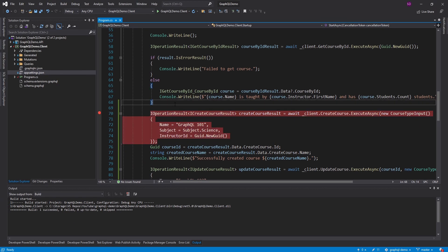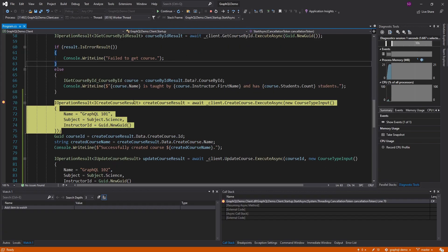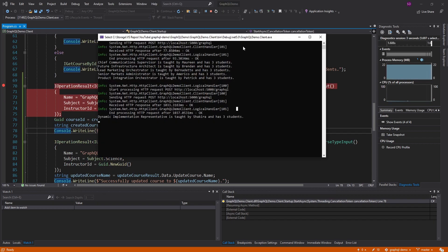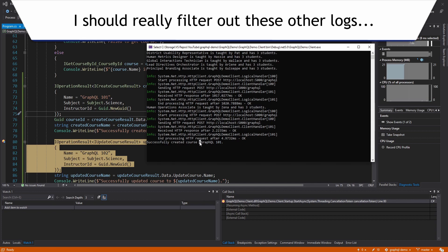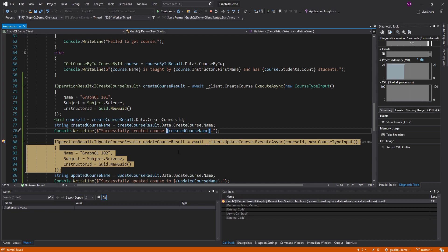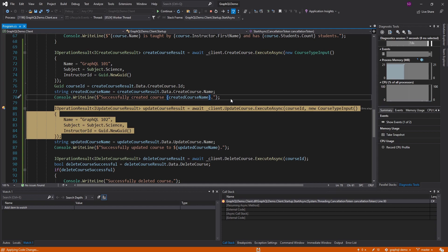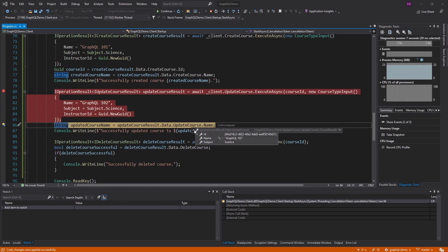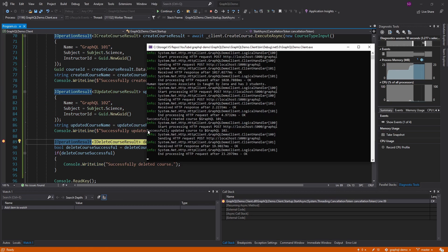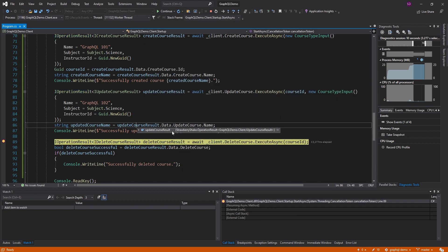Let's set a breakpoint and step through this. Starting the client — let's create this course, step over, and look at our data. We created the course and got the ID, name, and subject back. Writing that out to the console: successfully created course GraphQL 101. Note that this is C# string interpolation, not JavaScript — you put a dollar sign before the curly brace in C#. Now let's try updating the course — executing that mutation was successful. We got our update course result with the same ID, the updated name, and the science subject we passed in. Successfully updated course to GraphQL 102.